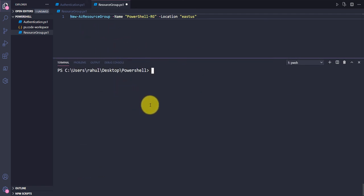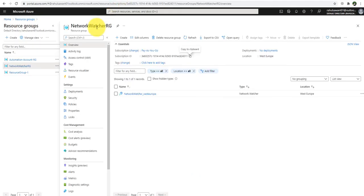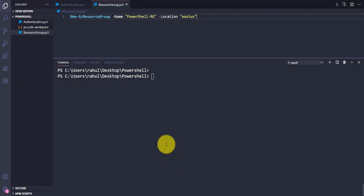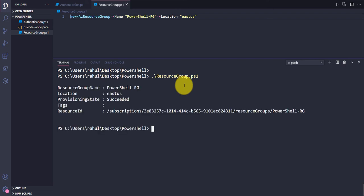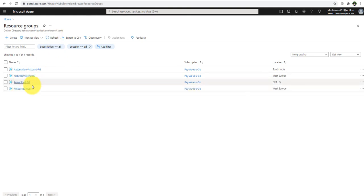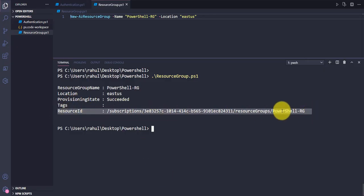Let me clear the screen, save this file, and go back to the Azure portal — you can see there are only three resource groups available. Now let me run resourcegroup.ps1. It's pretty fast, and the resource group has been created successfully. Going back to the portal and clicking Refresh — the 'powershell-rg' resource group is now there.